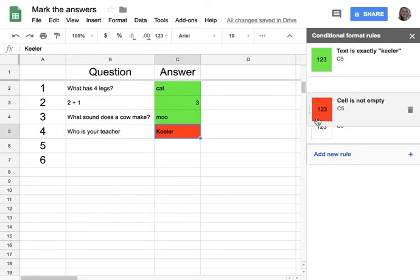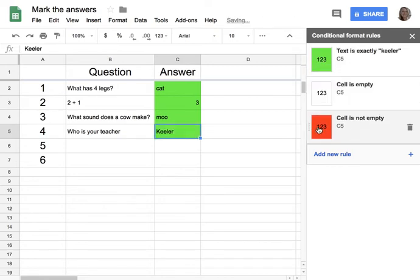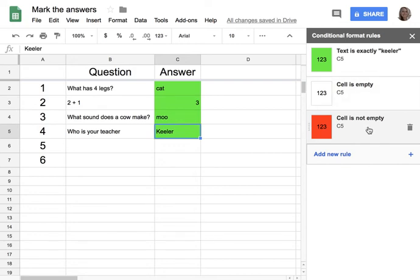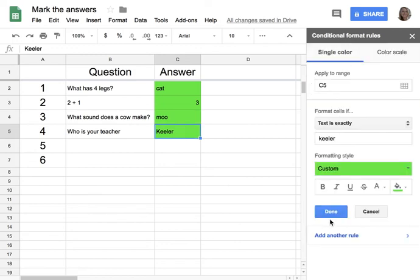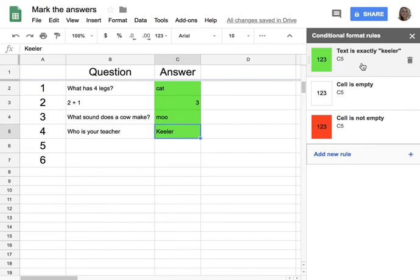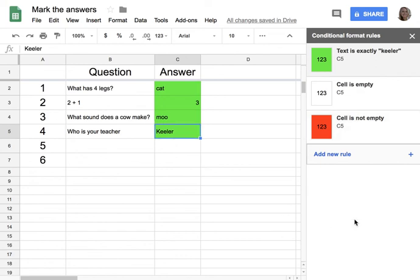It's really important what order you put your conditional formatting rules in. It goes to the first rule — does it say Keeler? Yes — make it green, and it will not read the rest. So even though the next rule says 'cell is not empty,' and the cell is not empty, why is it not red? Because the criteria was met earlier. It reads the first rule; if yes, it stops. If no, it goes to the next rule. If yes, it stops. If no, it goes to the next. Oftentimes I only have one rule, but sometimes it's fun to make more than one.